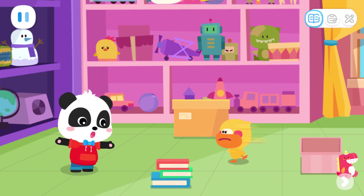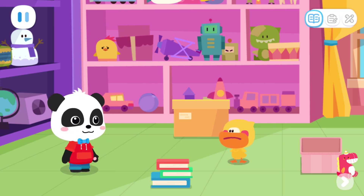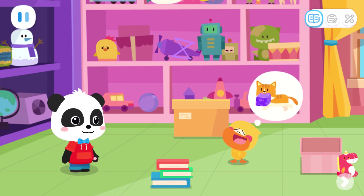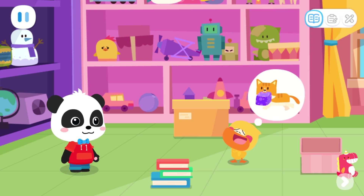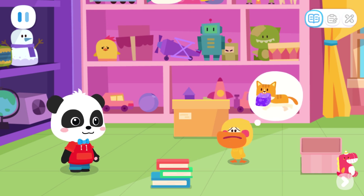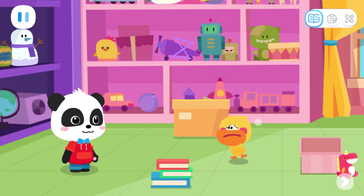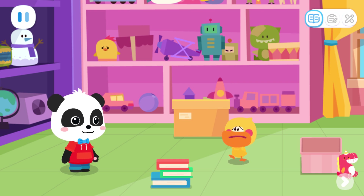Quacky, what are you doing? I'm looking for a kitty. It took my toy. Kiki, can you help me look for it?